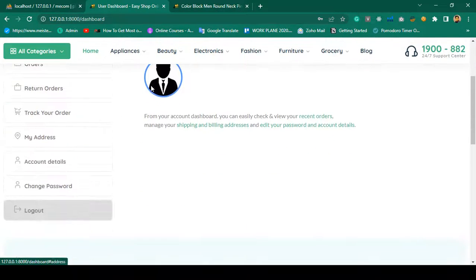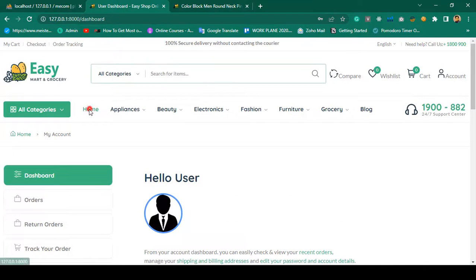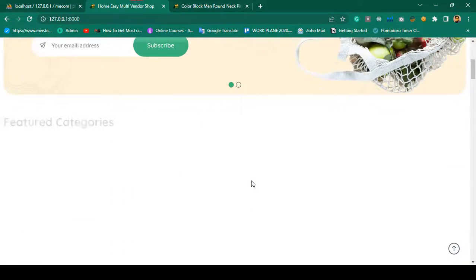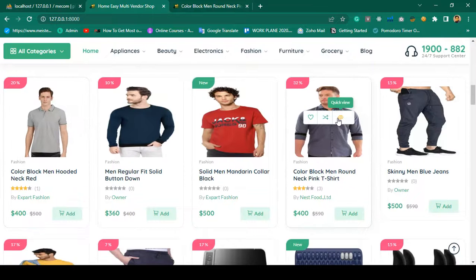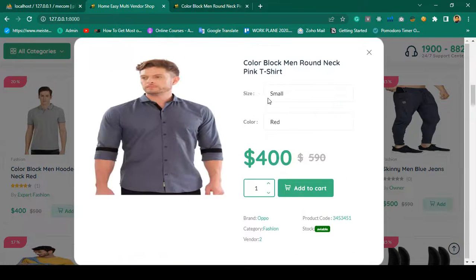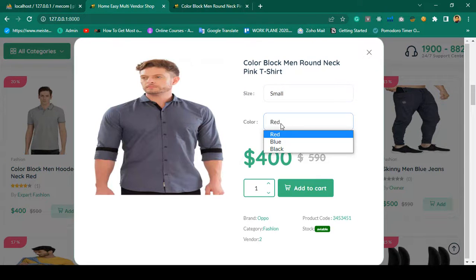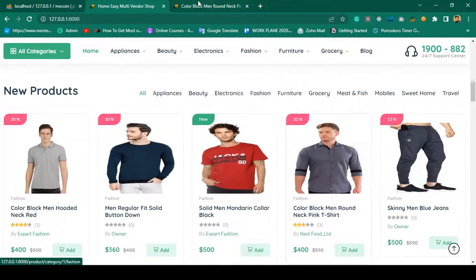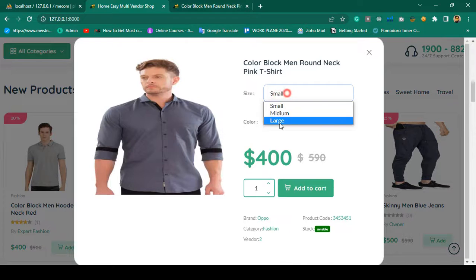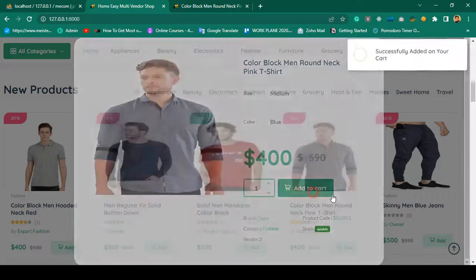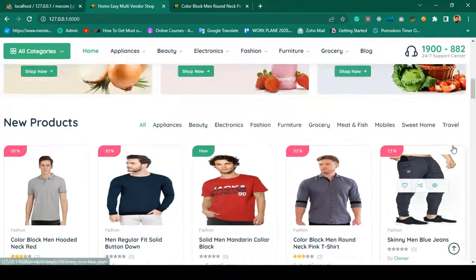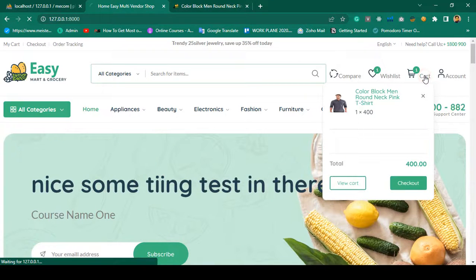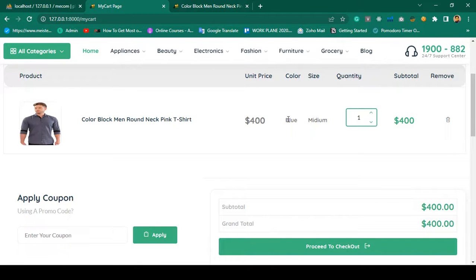There is also an option for order return, order tracking, account details, and change password. From the detail page you can add to cart. There is also a modal option. For example, I open a product — if there is a size it will be displayed, if there is a color it will be displayed. For a mobile phone that has no sizes or colors, nothing is shown. I select small or medium size and red color, click Add to Cart, and it displays 'successfully added to your cart.' In the cart area the product and total amount are visible.